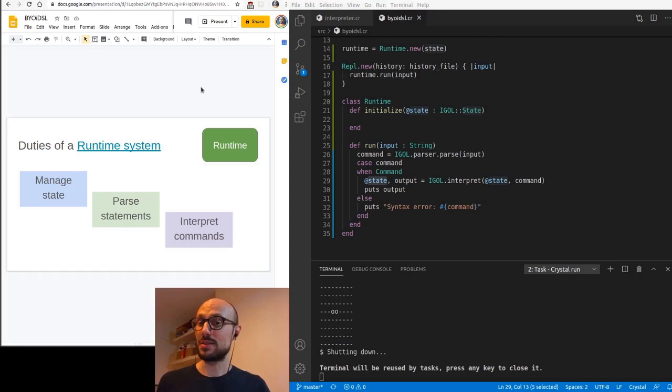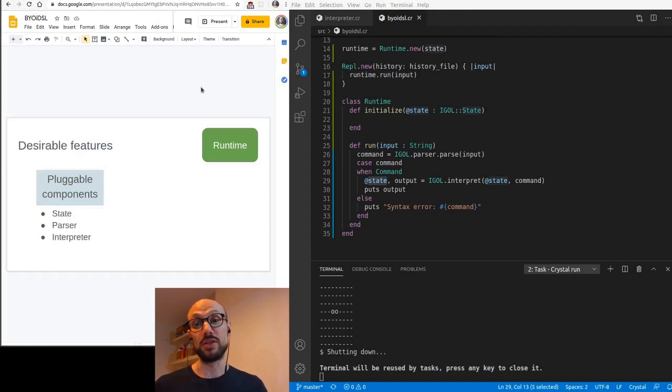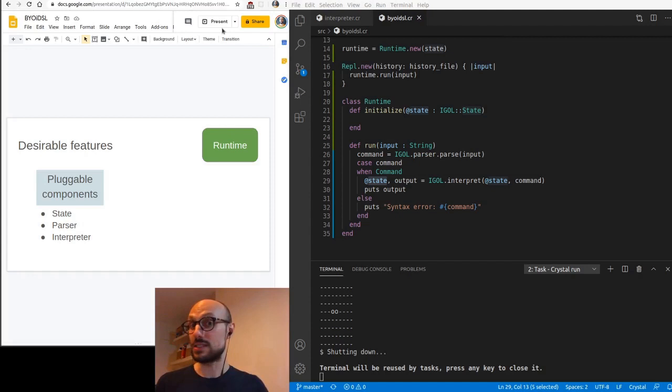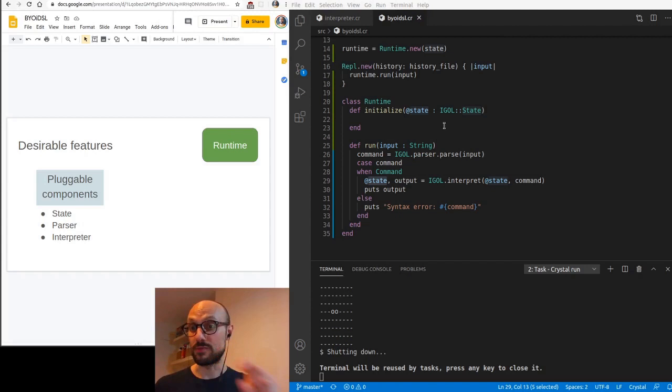There are a couple of desirable features that I wanted to cover with you. The first one is about making it so that the runtime can be initialized with pluggable components. This is going to be extremely valuable when we want to test our code, because we're going to be able to stub the functionality of the parser or the interpreter. And as it is already the case, inject a particular state of the system so that we can evolve from that point onward. It also makes it very easy for us to swap in different implementations of different components of our runtime.